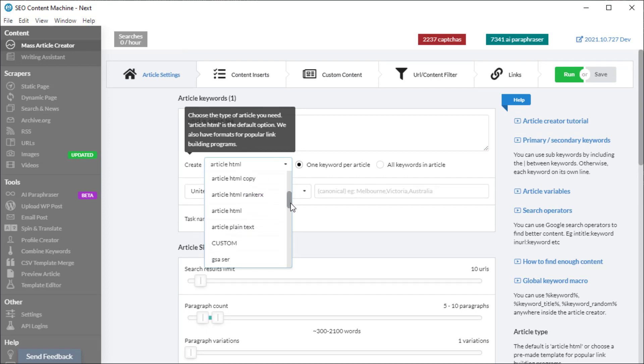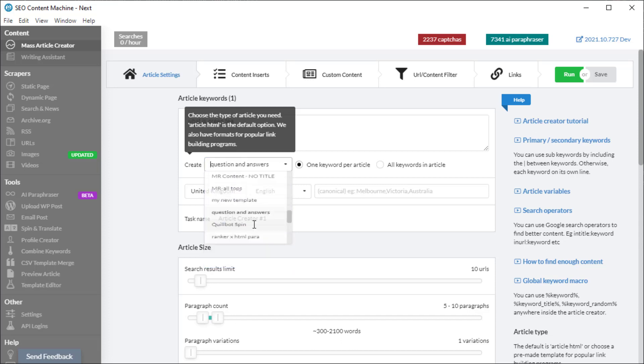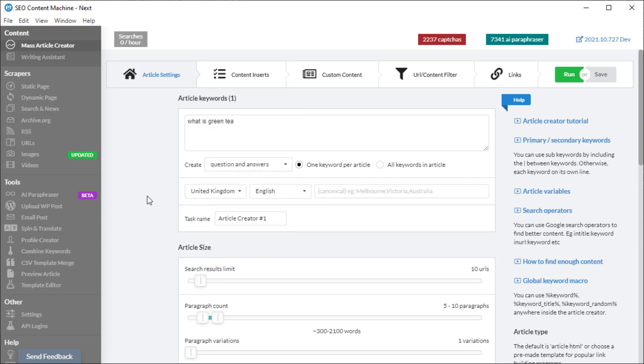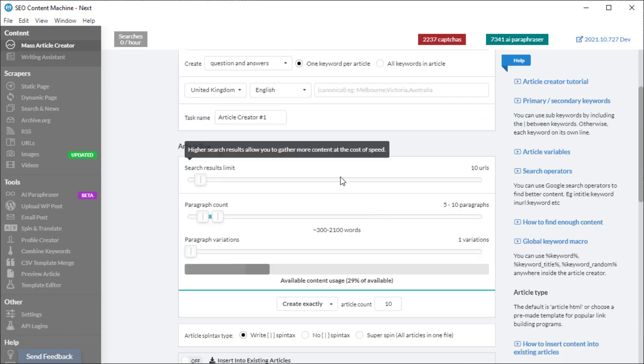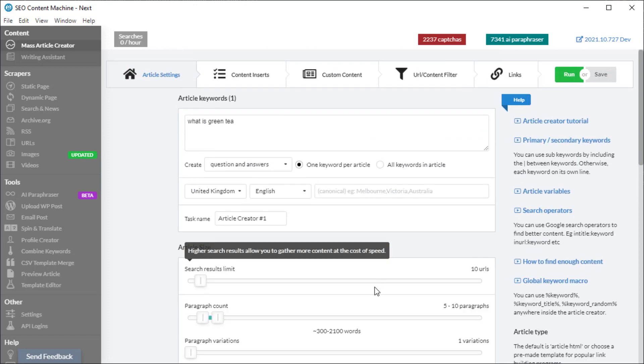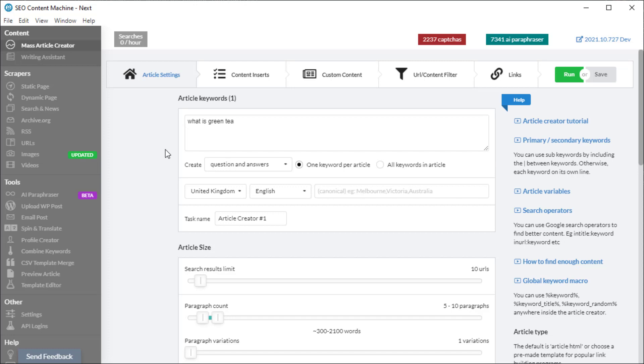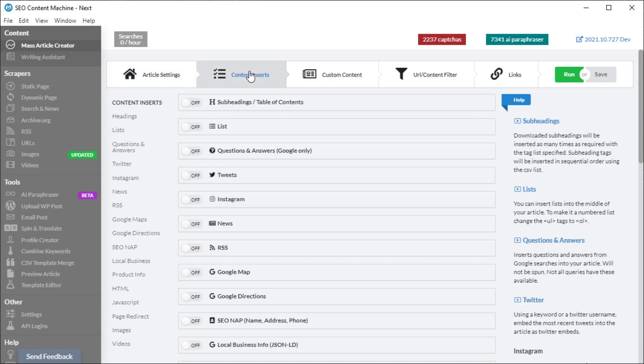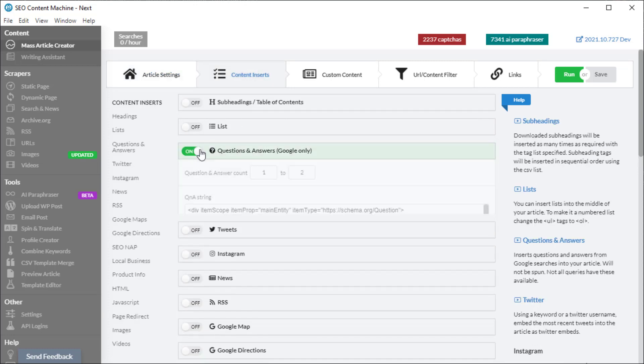Instead, the more important one is where it says 'create' and it drops down the templates. You actually want to scroll down to 'questions and answers'. This will only put questions and answers in your article. Even though it scrapes content from here, it's actually not going to insert it into your article.